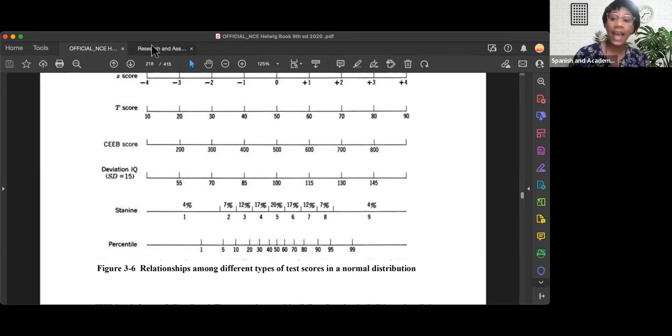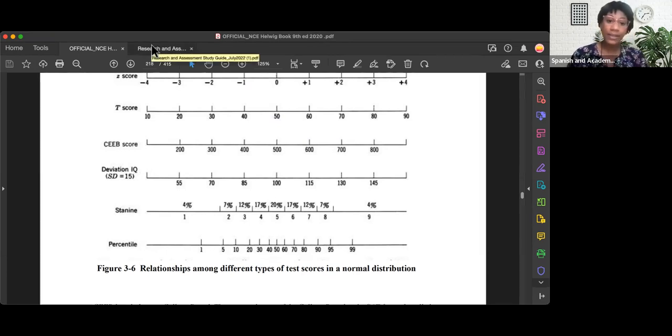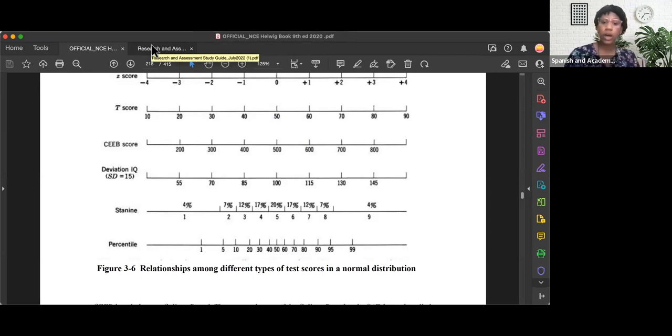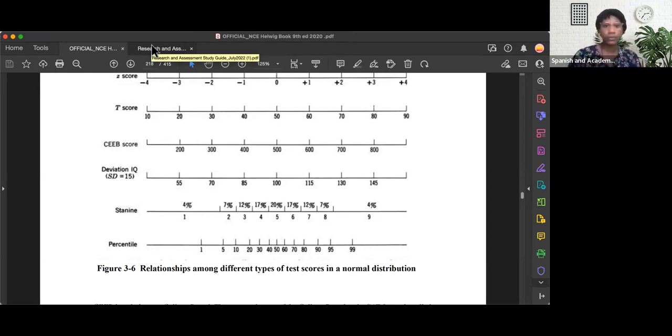If they ask you the mean of a STAY 9, by the way, it would be 5. But when we're interpreting the scores, 1 to 3 is considered below, 7 to 9 is considered above, and 4 to 6 is considered average.